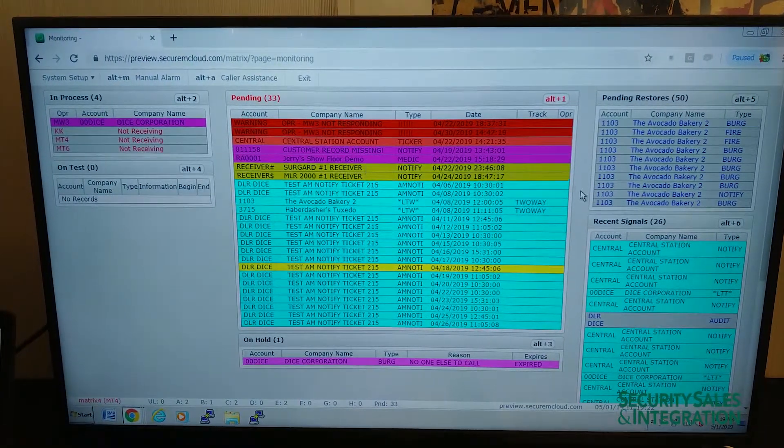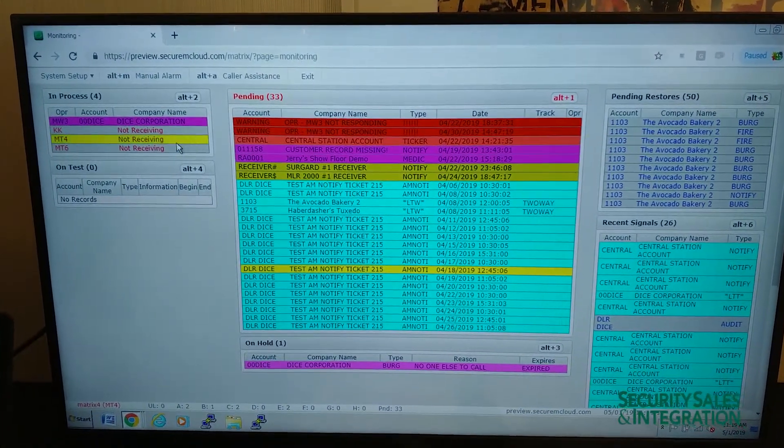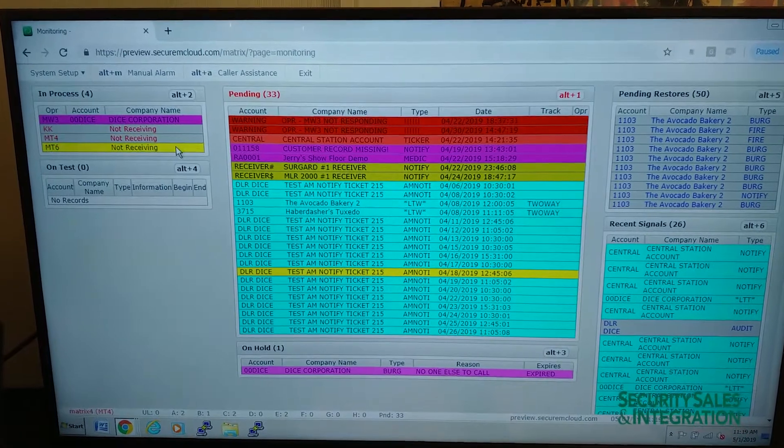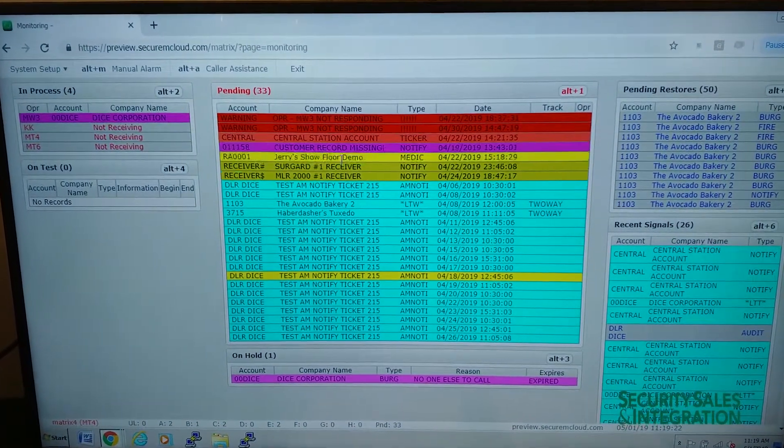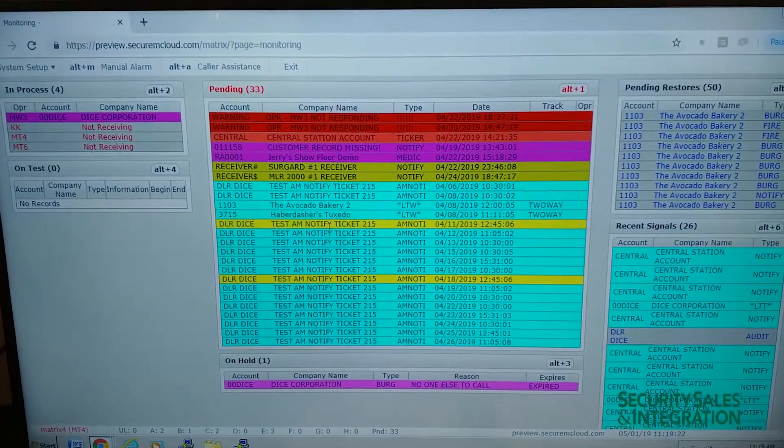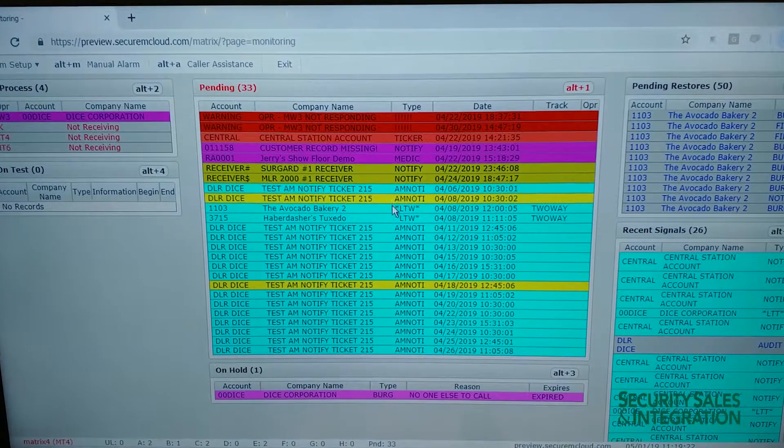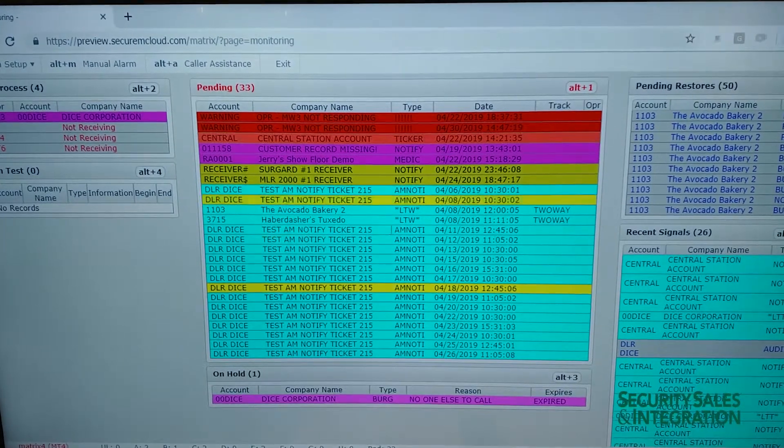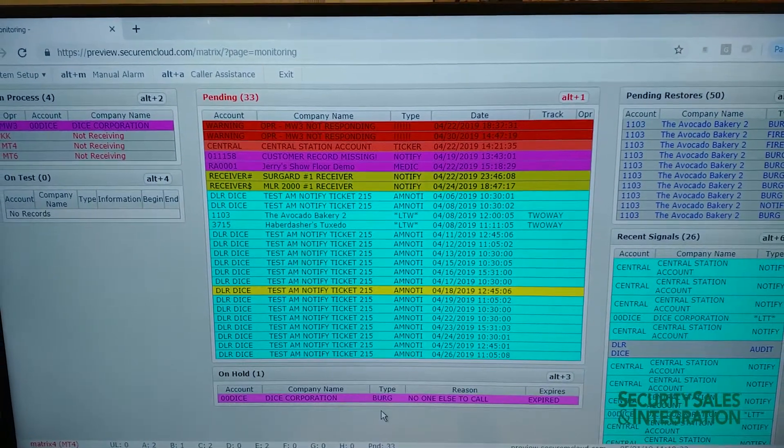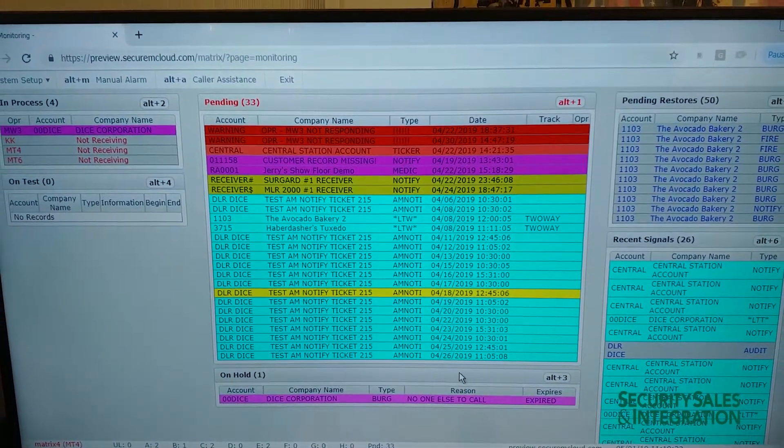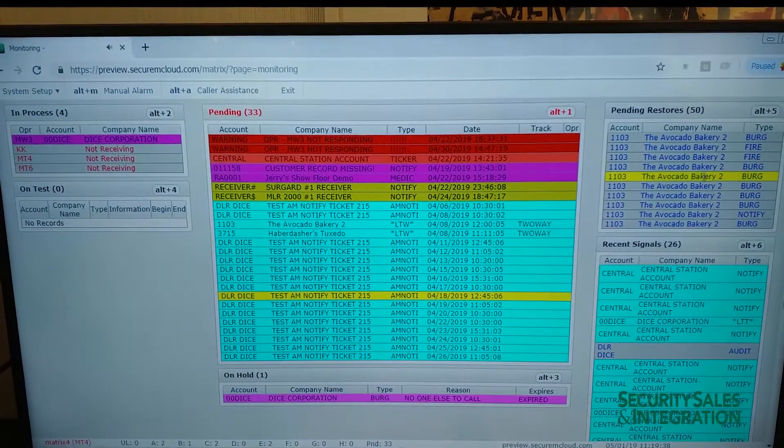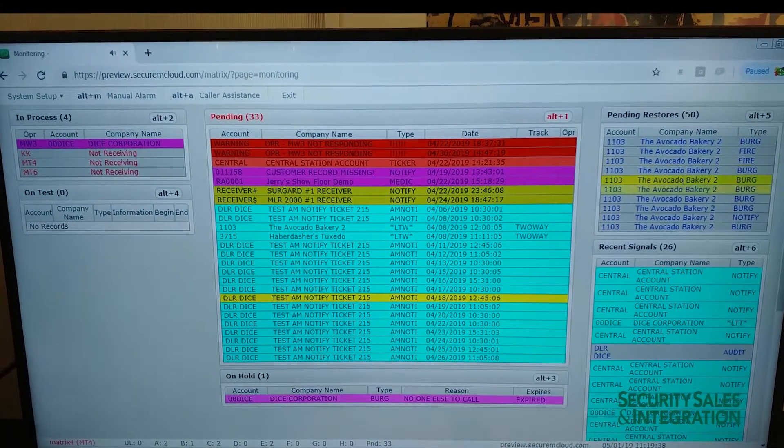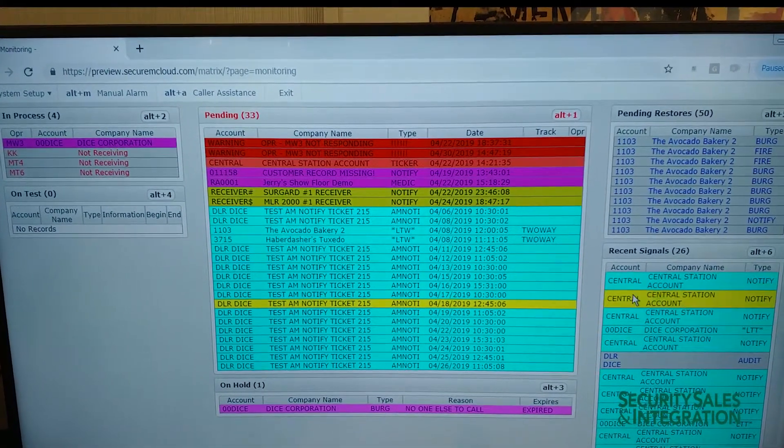This is the base setup for it. You've got in-process alarms here on the left and on test in this box. You've got your pending alarms in the middle, color-coded by different types of alarms. You've got any on-hold alarms down here at the bottom. And then you have pending restores and recent signals over here on the right.